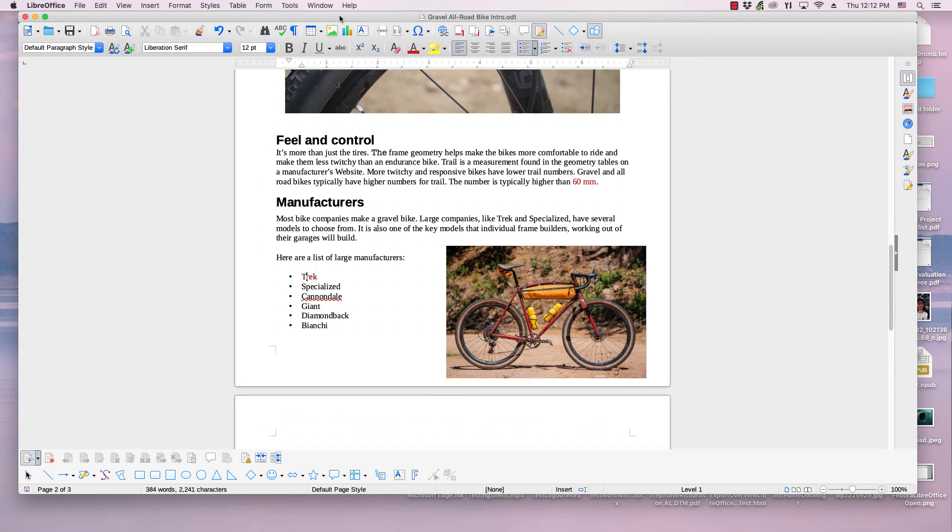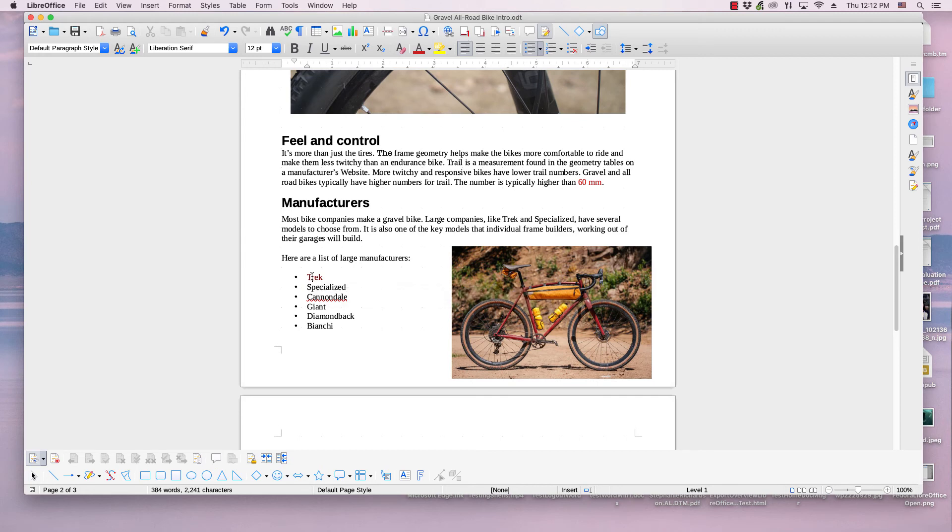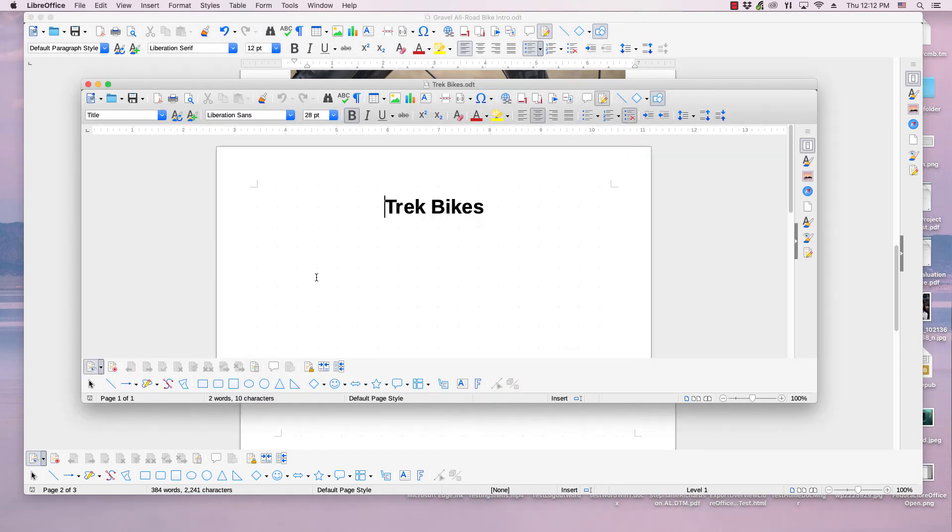The new document is now created and it is linked to the word Trek in the Road Bikes document. In the future, when the Trek Bikes document needs to be opened, I would simply go to the Trek link in Road Bikes. Hold down the Ctrl key if I were using Windows or Linux, and the Command key if I were using a Mac. Then I would click the left mouse button.